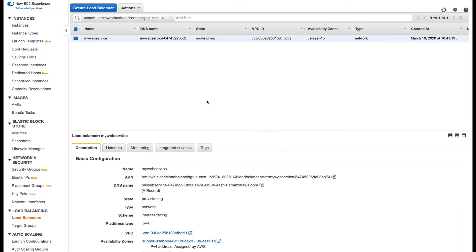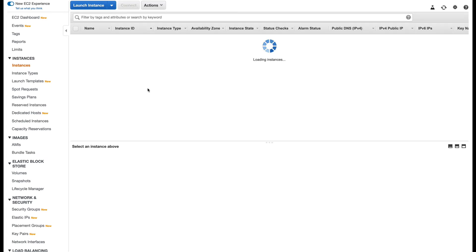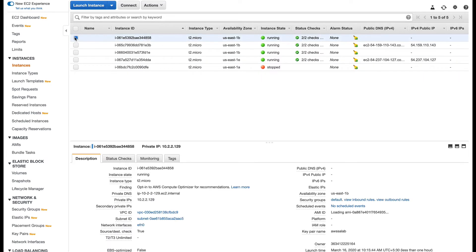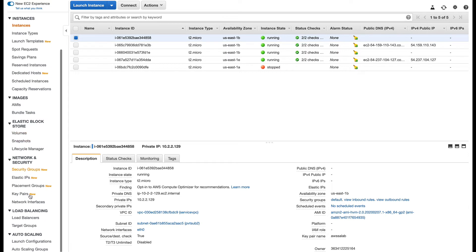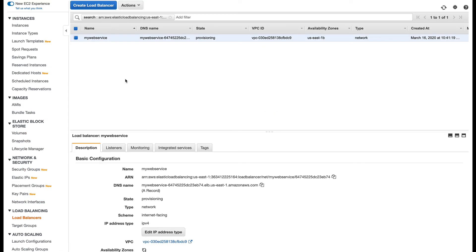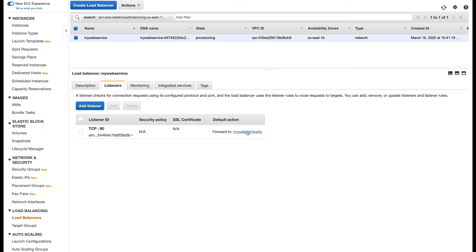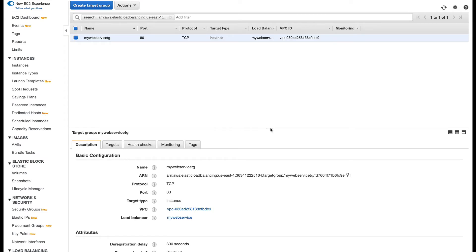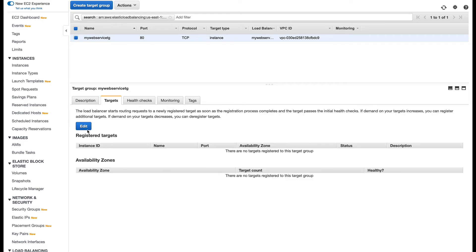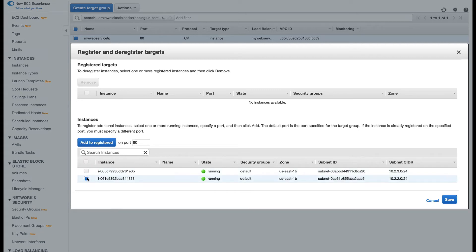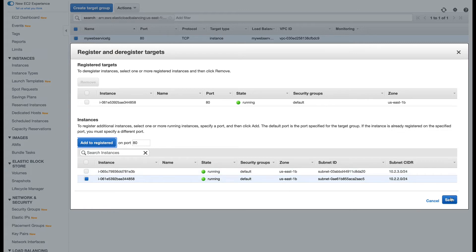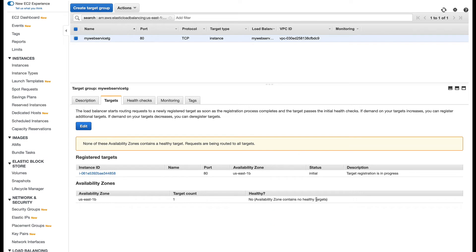Now I need to check the ID of the instance I need to put as a target. Going to EC2, it's instance 858 — this is the private instance running the HTTP server. I'll put this behind the load balancer: go to Listeners, then Target Group, then Targets, click Edit, select instance 858, and add it to register. This will take some time, so I'll pause and come back.